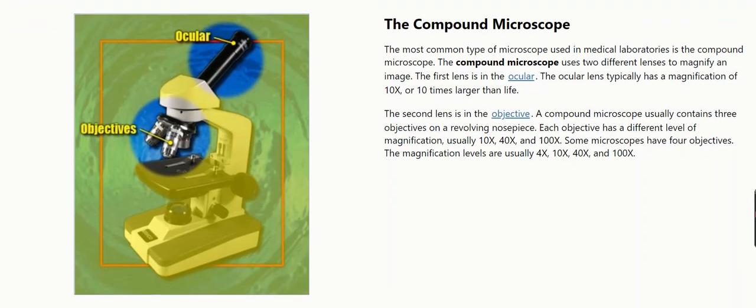Compound microscope. The most common type of microscope used in medical laboratories is the compound microscope. The compound microscope uses two different lenses to magnify an image. The first lens is in the ocular. The ocular lens typically has a magnification of 10x, or 10 times larger than life.